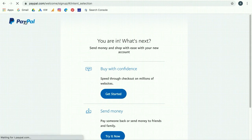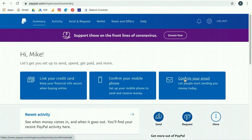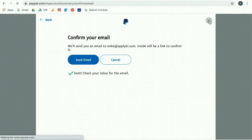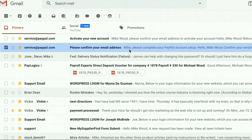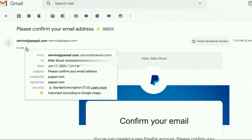You can click on the PayPal logo to go to the home page. They do want you to confirm your mobile phone, link a credit card, and confirm your email address in order to verify your identity. Start doing each of those steps. Once you click to send the confirmation email, you can close that box. You will then get an email from PayPal — it'll say something like 'Please confirm your email address' from service@paypal.com.